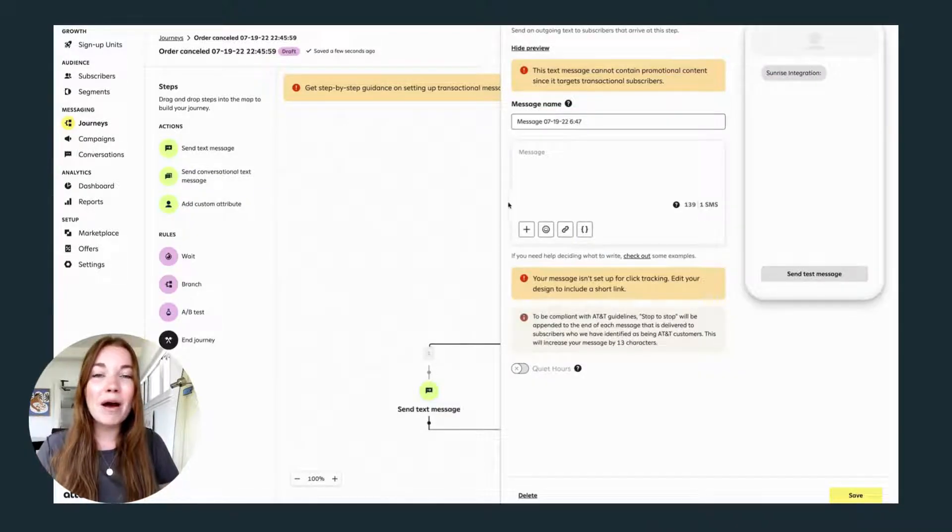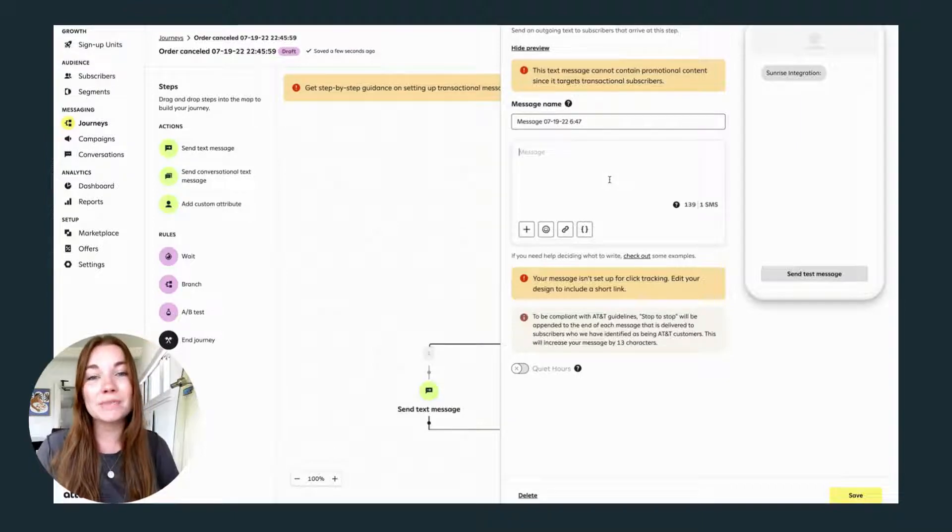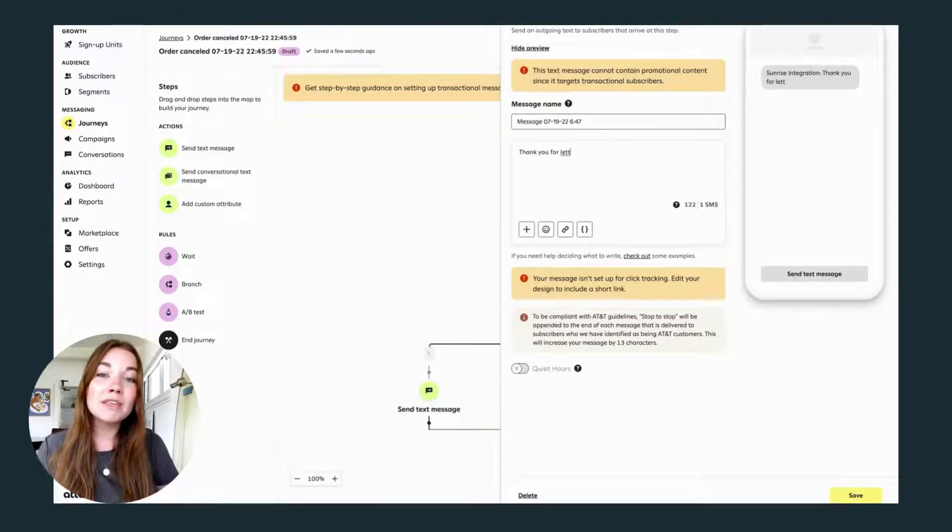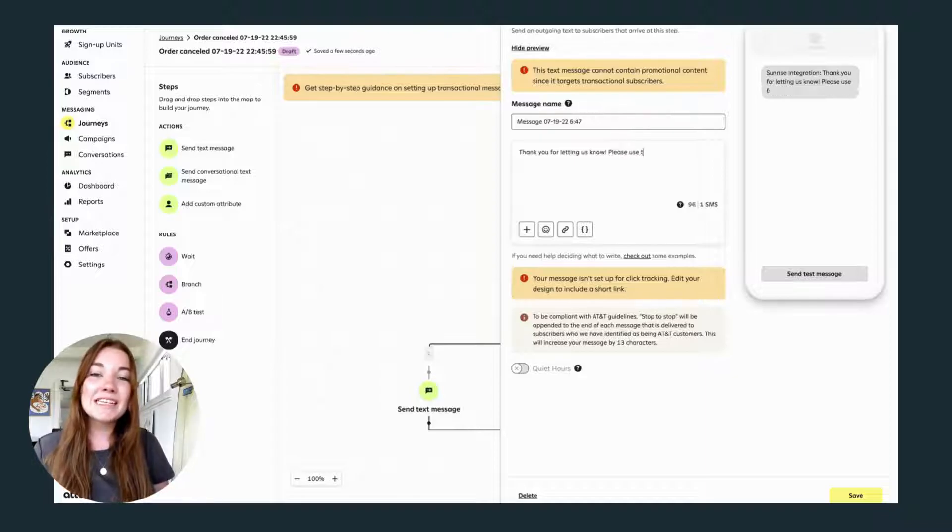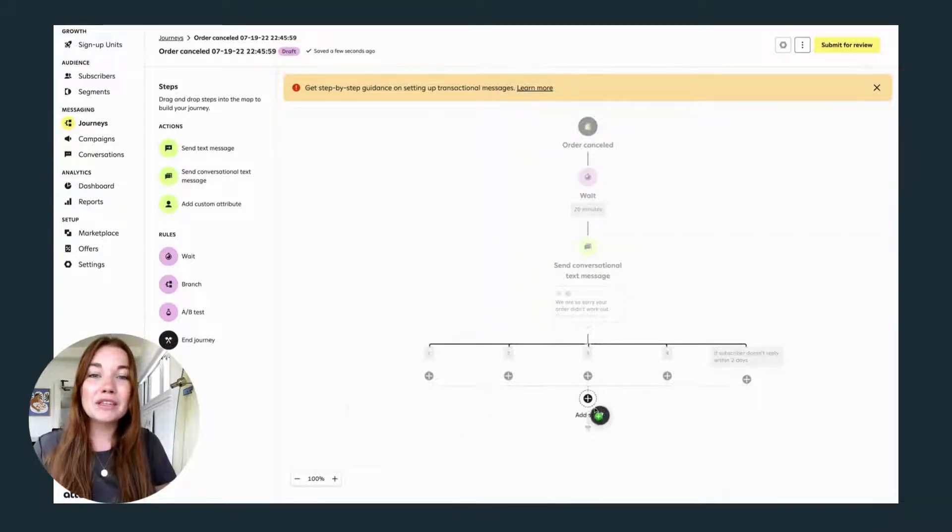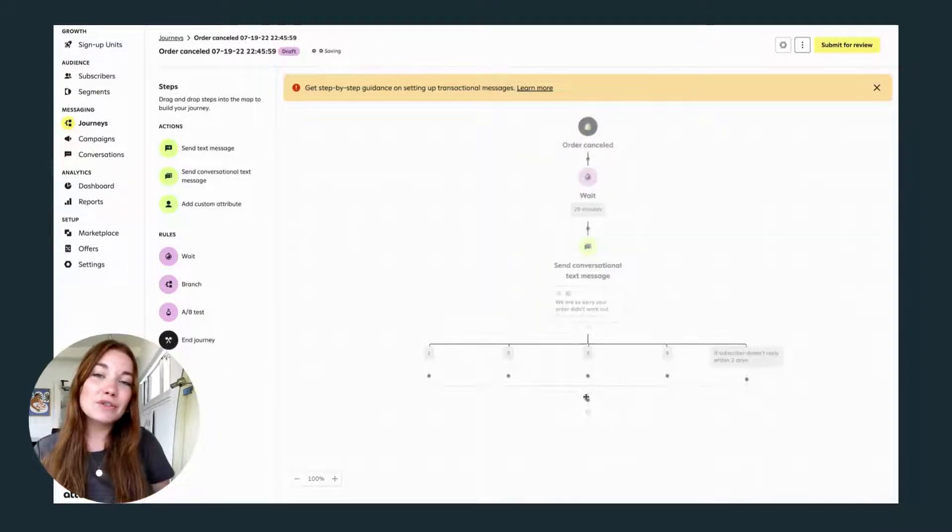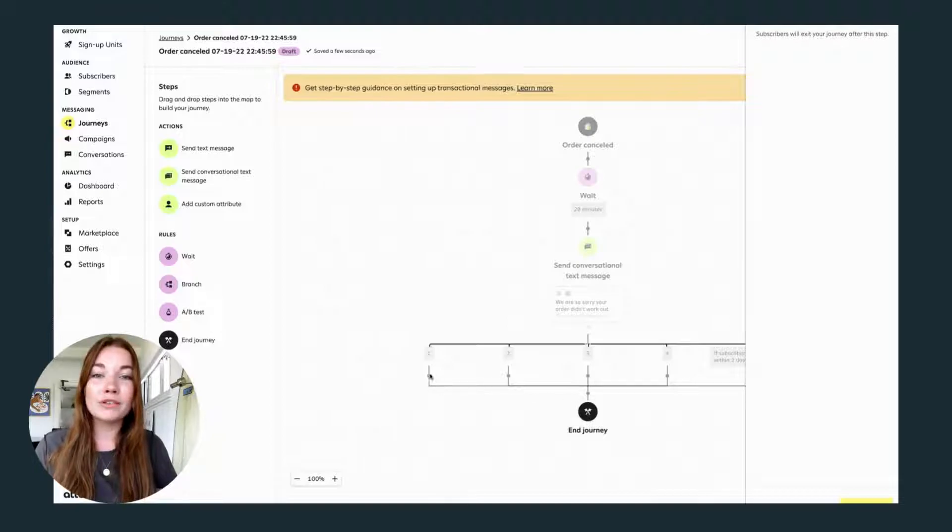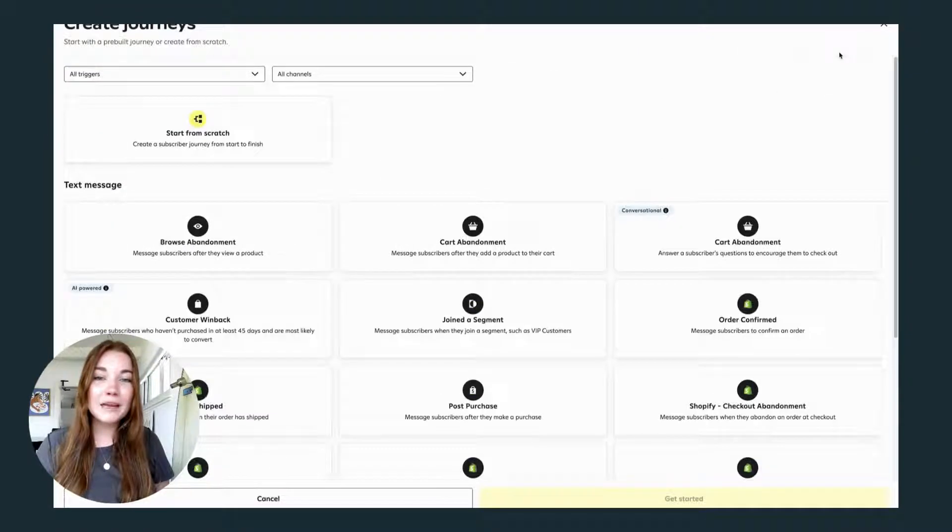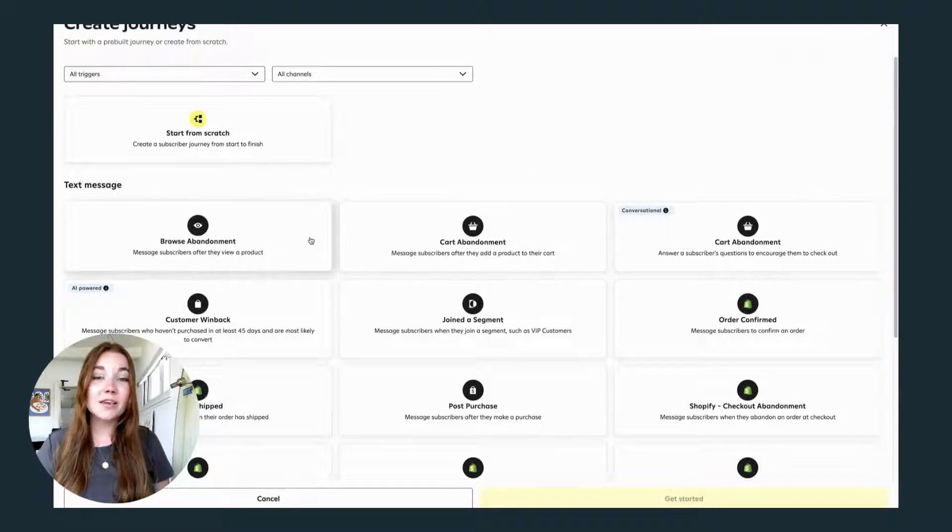This is hugely powerful for communicating with your customers and helping them out if maybe this was something that could have been fixed. Don't forget to add 'end journey' so that your customers will leave this journey once they have completed all steps. User journeys are such a powerful way to connect with your customers, and Attentive already has a few built-in options.